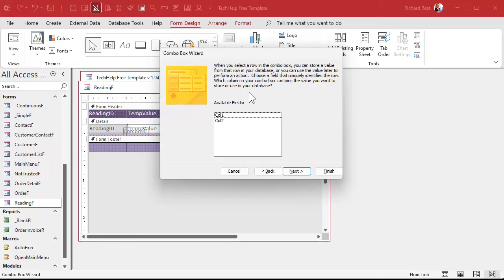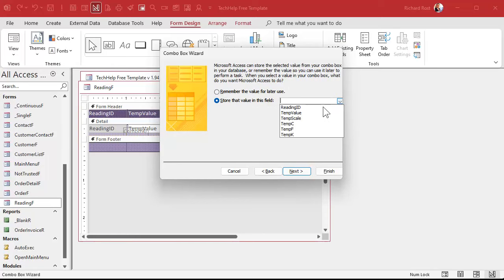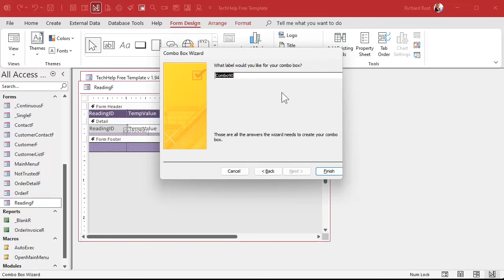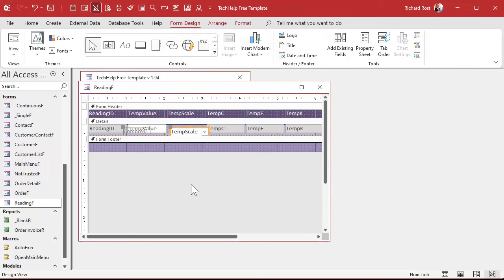All right. Now, what's the bound field? Well, that's going to be column one, the F, C, or K, right? Next. We're going to store that value in what field? That's the scale, the temperature scale. Okay. All right. Next. What label do you want? Doesn't matter. We're going to delete it anyways and hit finish. And there we go.